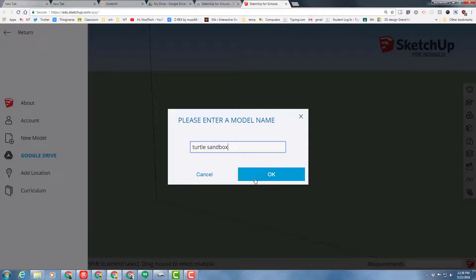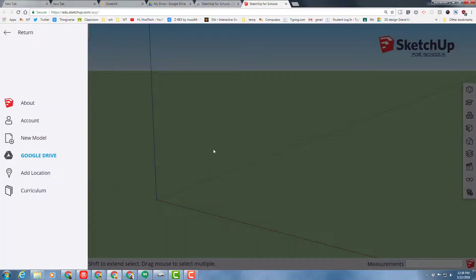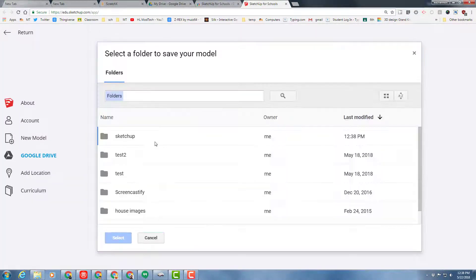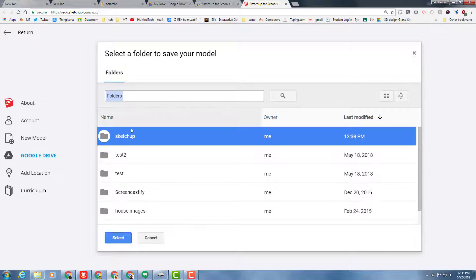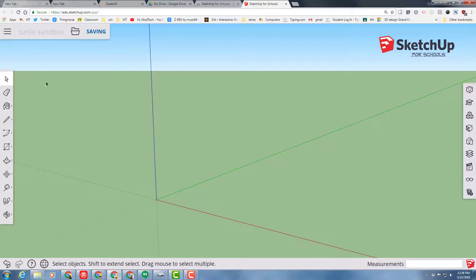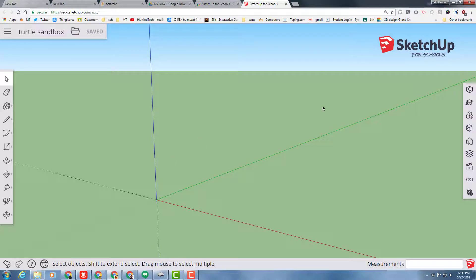When you click OK, it asks where you want to put it, and we just want to put it in the SketchUp folder. It's important to note that you only click once, then choose select. Now you are ready to find the turtle sandbox training, which I'll have as a link you can click at the end of this video.